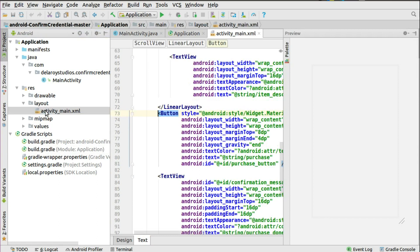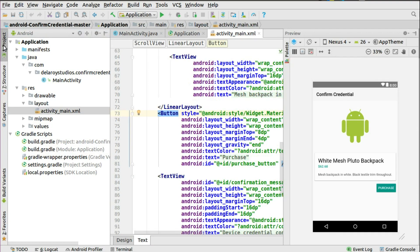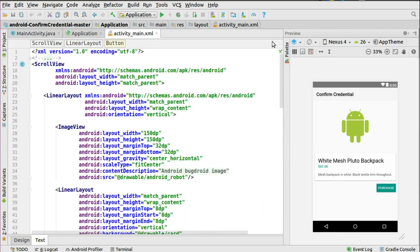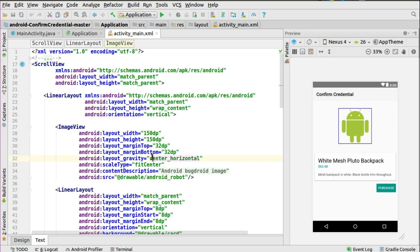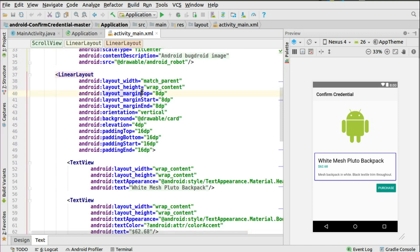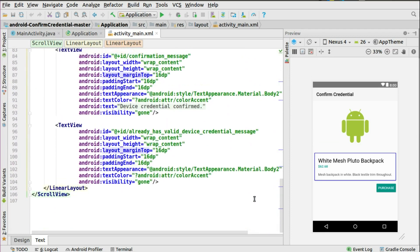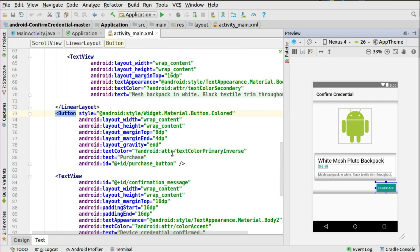In the layout, you have the activity_main which is the launcher of your application. From here you can see that you are probably having an item you want to purchase. In this situation you might need a form of authentication, so you could use the pin, the pattern, or the password to get that authenticated. You have an image view — the Android mascot — wrapped around the item, the title, the price, and also the description of the item. You have the button depicting purchase with an ID of purchase_button, which is going to be used in the Android Java code.